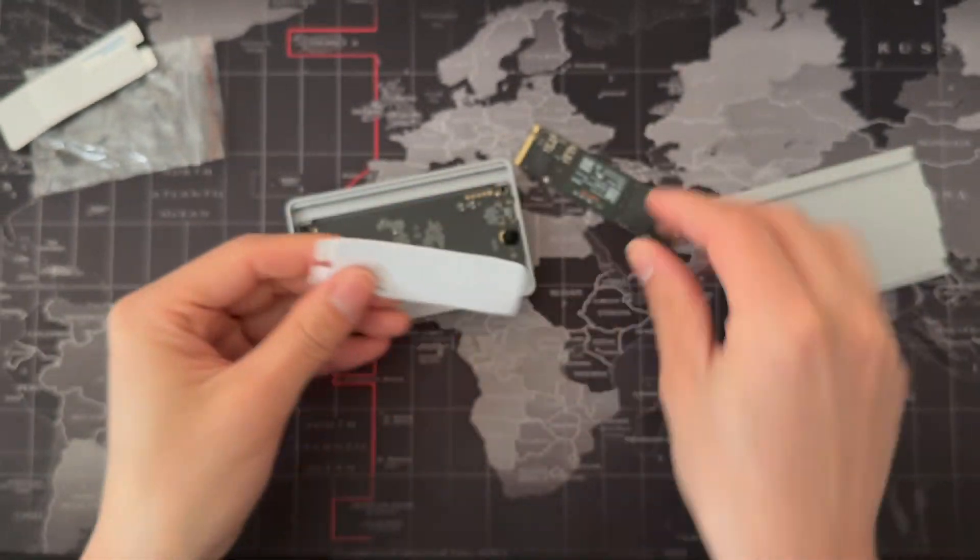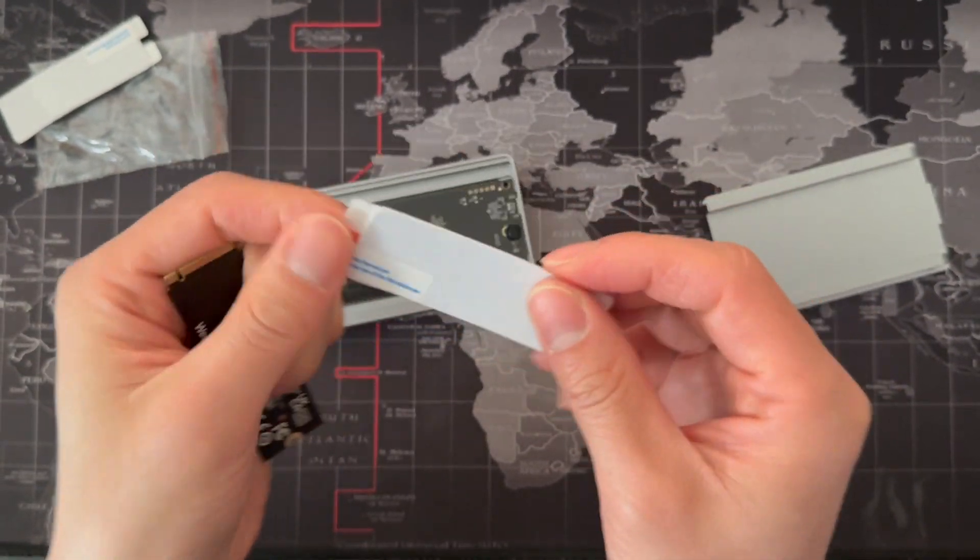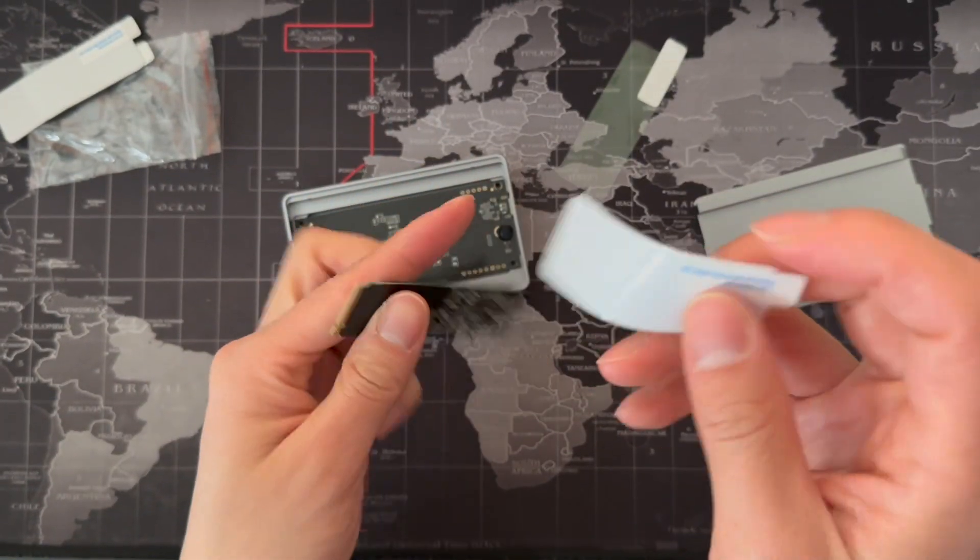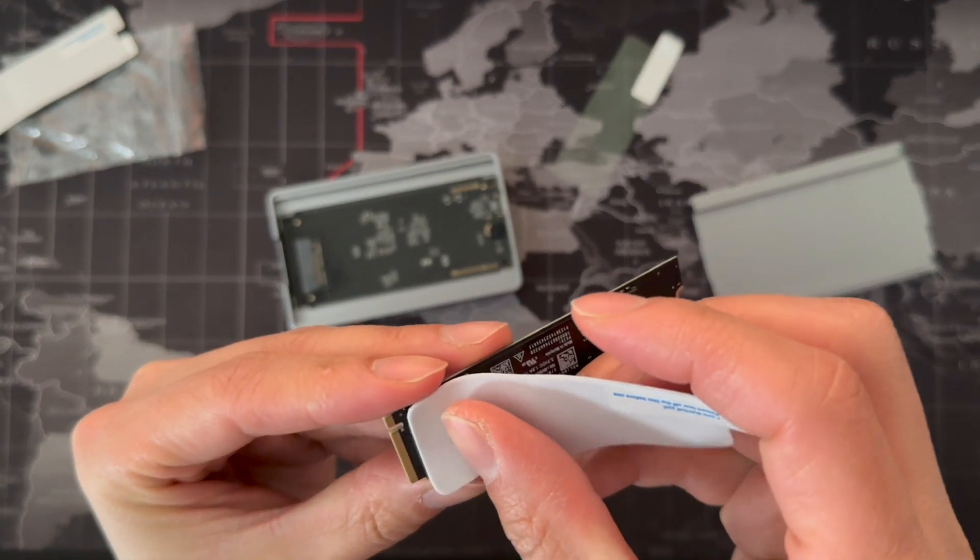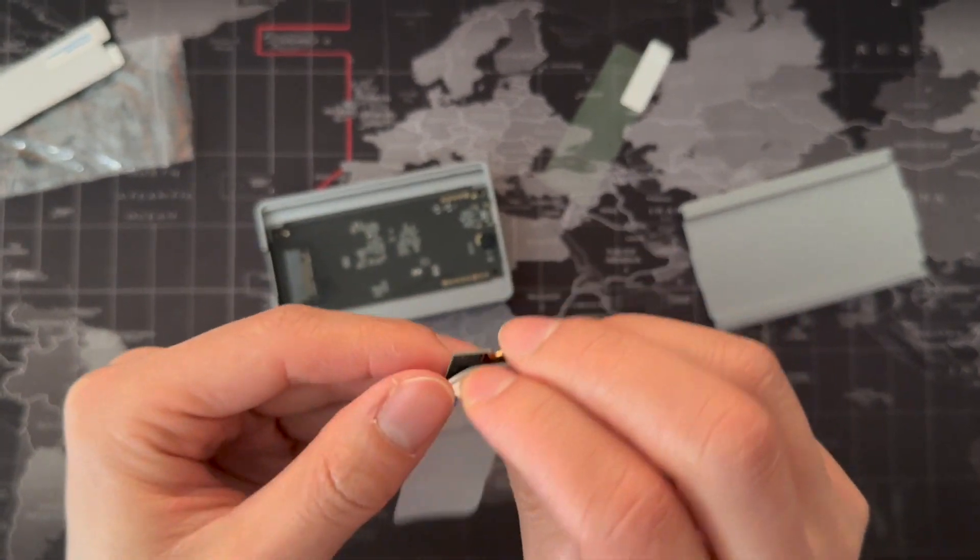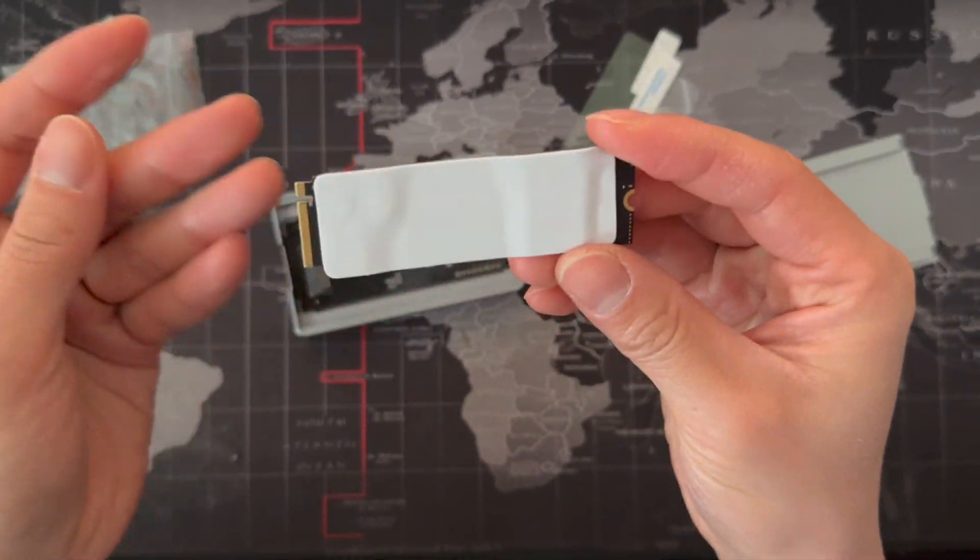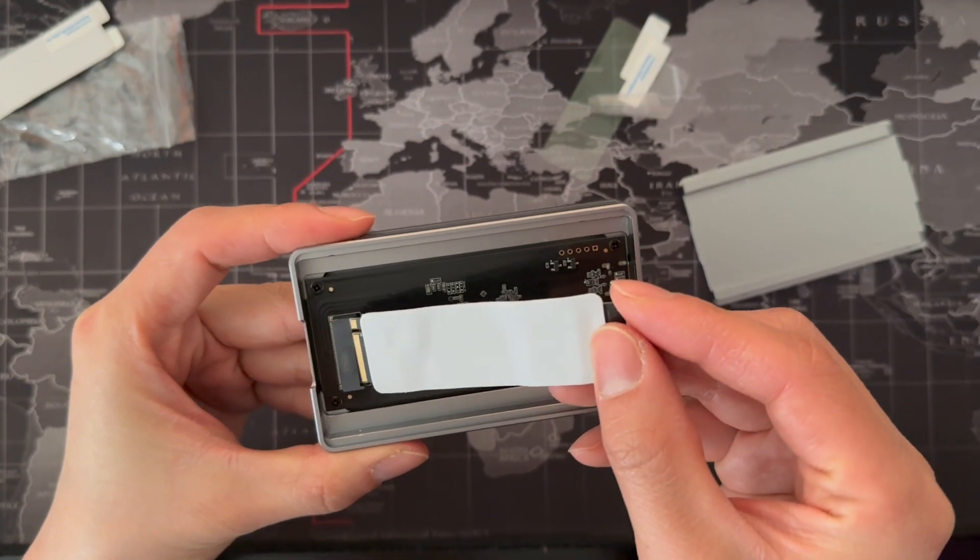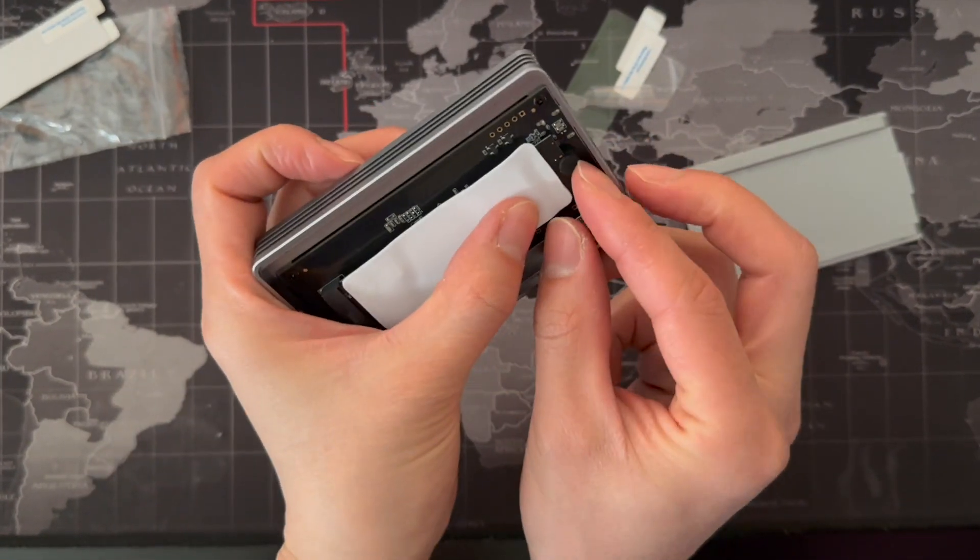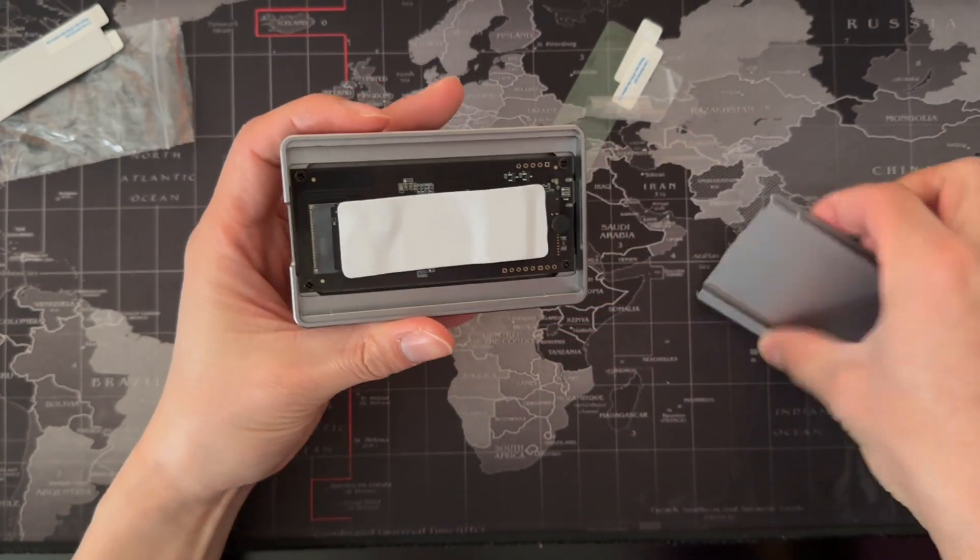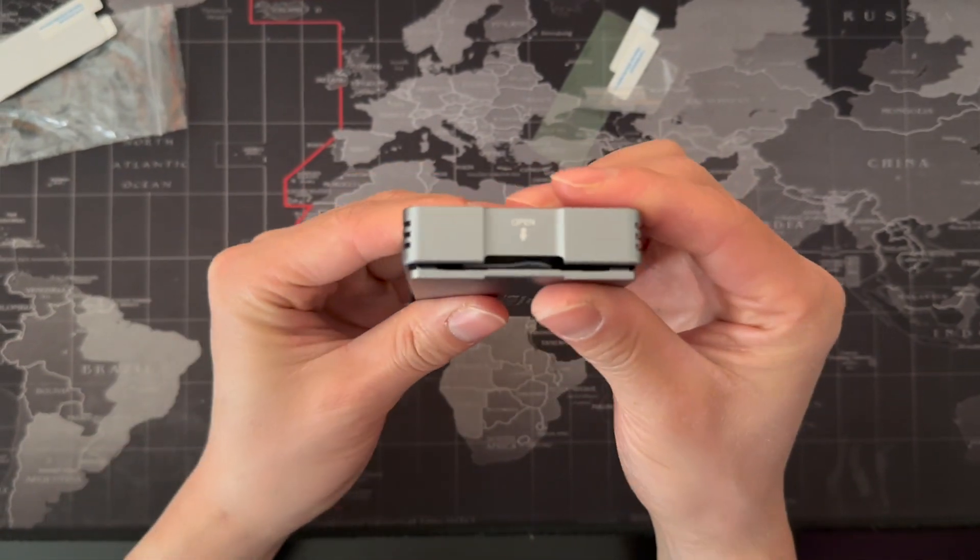I like this case because you can open it without any tools and just insert the SSD. It comes with a heat sink or heat pad - you can peel it off and stick it to the SSD. It makes it look ugly but we don't have to see it. Let's just close it.